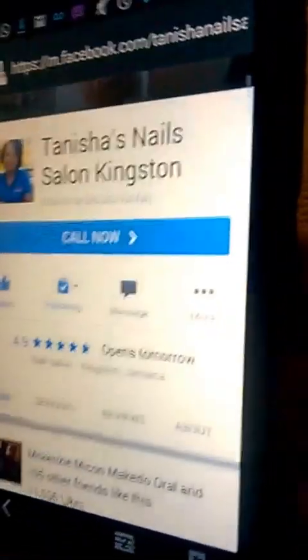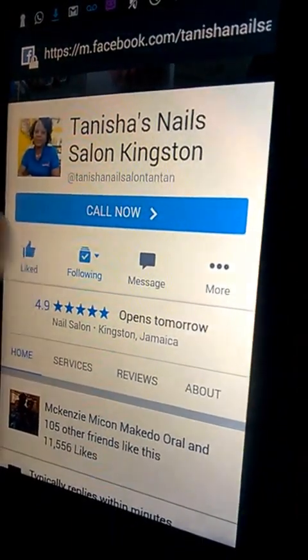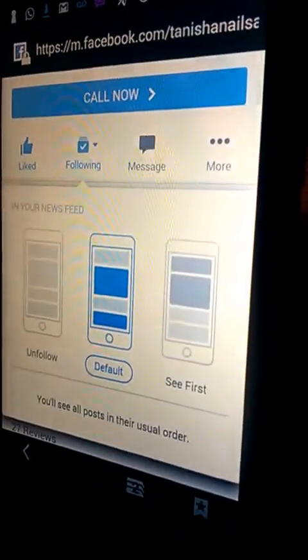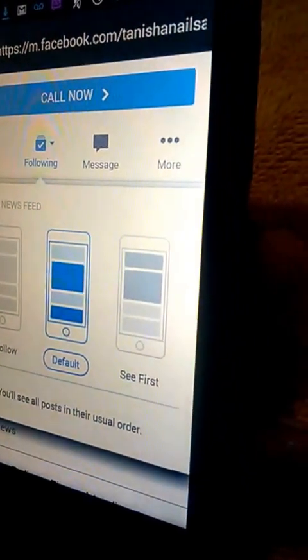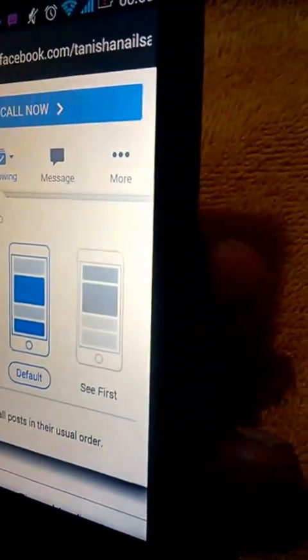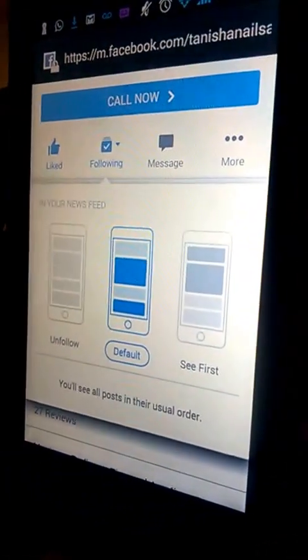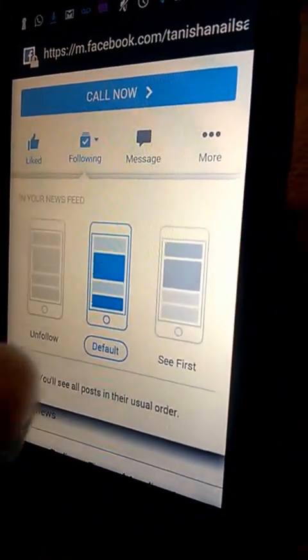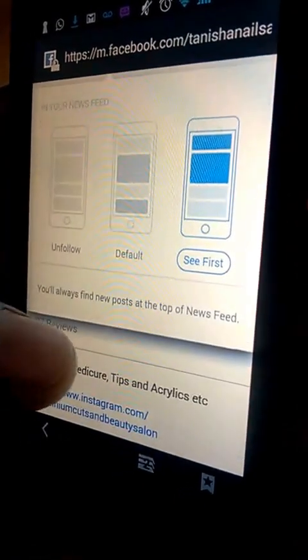So I'm going to show you how to increase your post reach. Scroll to where you see 'Following' with a dropdown arrow beside it and click on that arrow. You're going to get three options: unfollow the page, the default settings, or 'See First.' You will encourage your followers to select 'See First.'